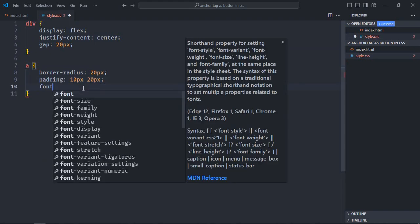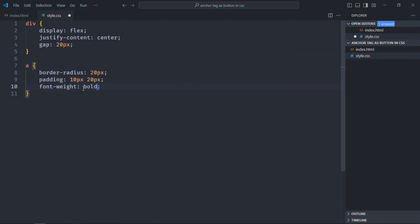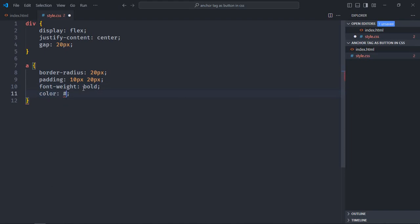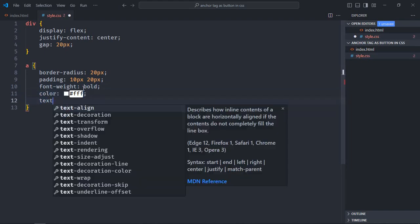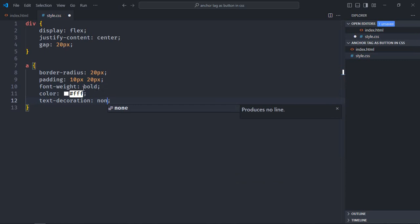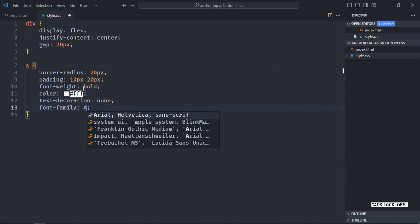Font-weight will be bold, color will be white, text-decoration will be none, and font-family will be Arial.